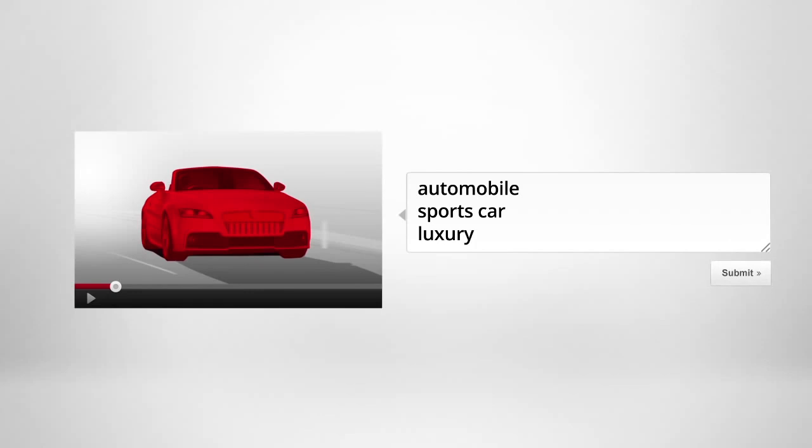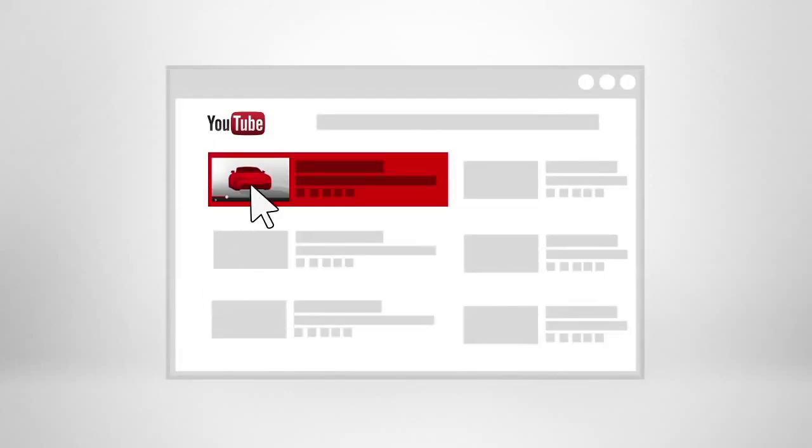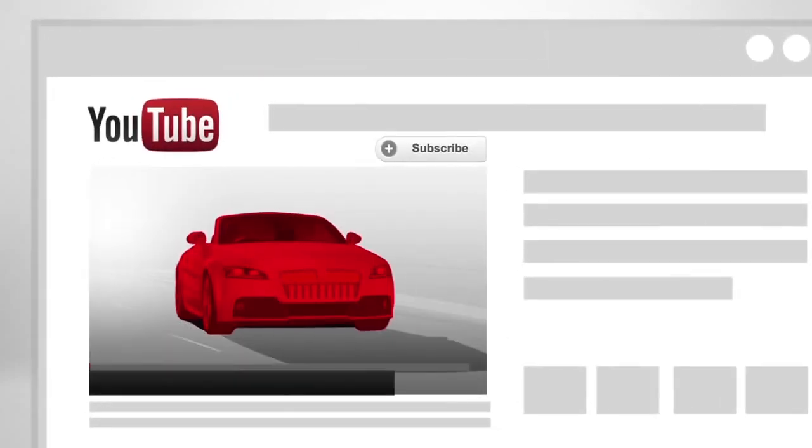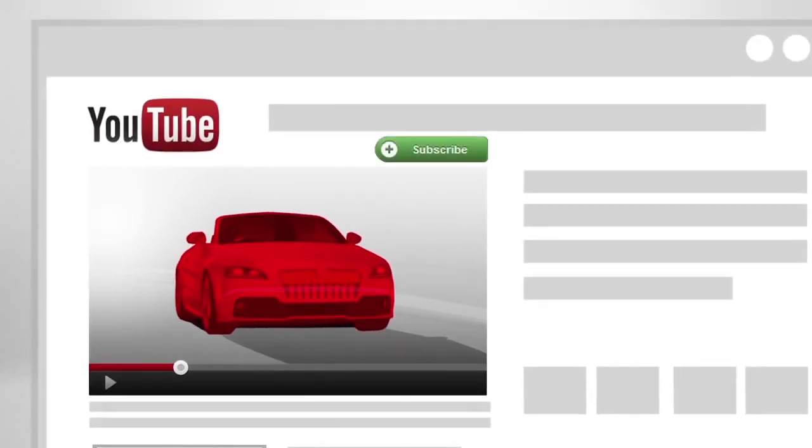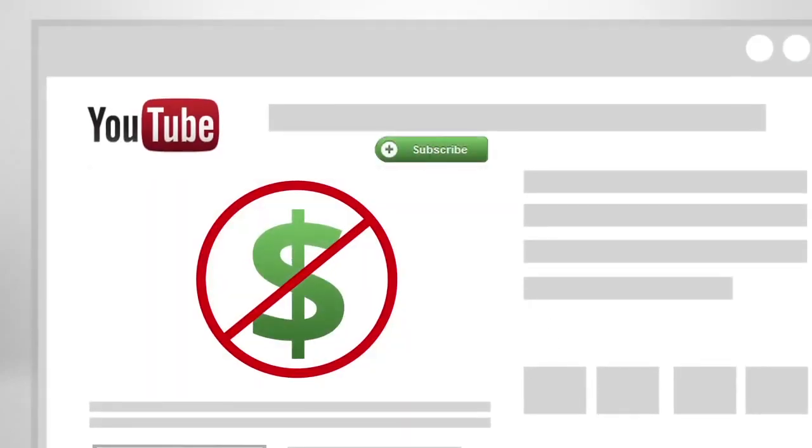InStream lets you target your ad by choosing the search terms you want your ad to appear next to on YouTube or the Google Video Search Results page. When a viewer clicks your ad, they'll go to your website, social networks, or your YouTube channel. There they can watch more videos and subscribe to your channel at no cost to you.